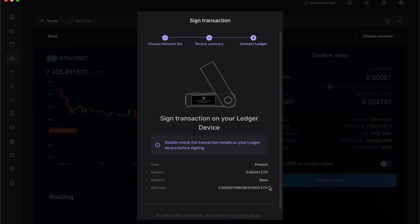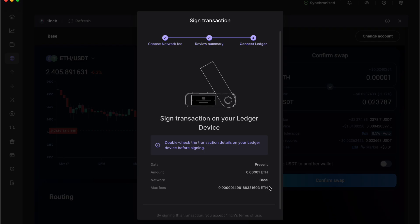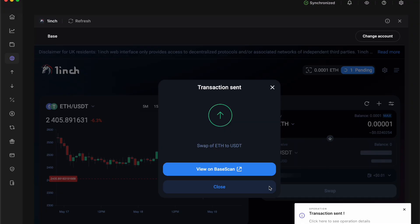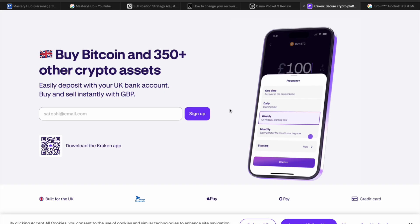Then quickly review the information on your Ledger and double click sign transaction. As you can see the transaction has been sent and I swapped to USDT.